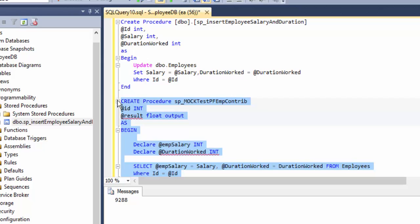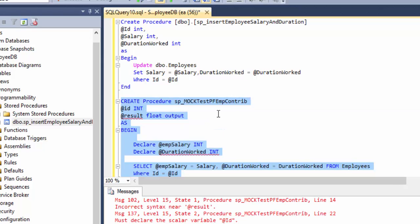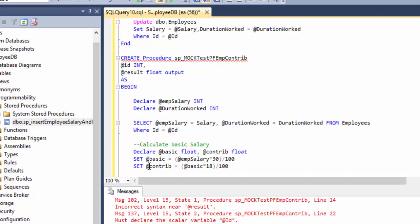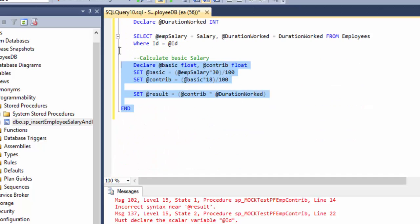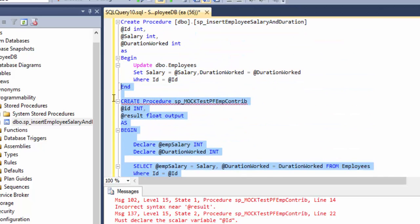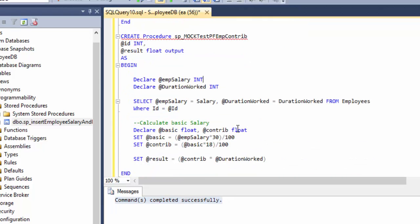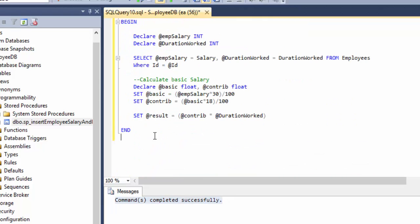Now if I execute this — oops, I forgot a command there. Sorry. And now if I try to execute — alright, the command completed successfully. So now let's try to run this stored procedure and see how it works.